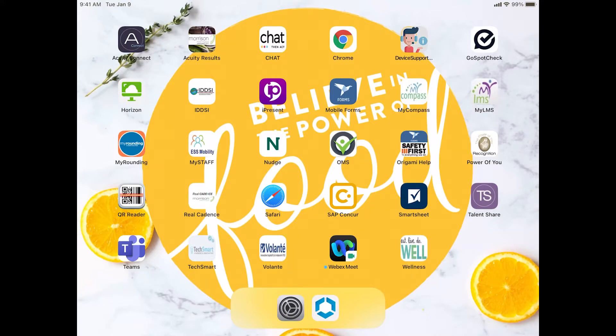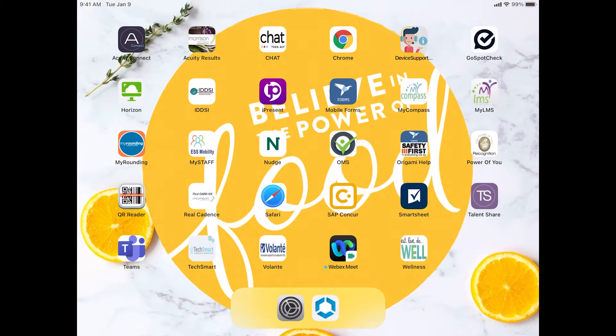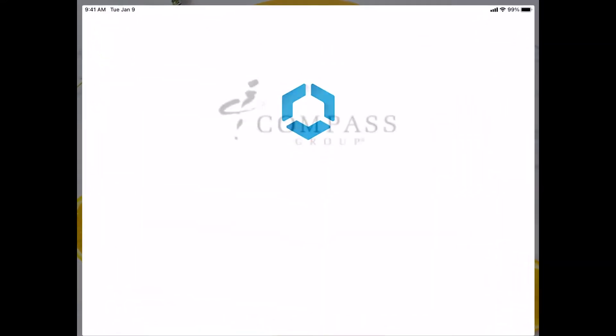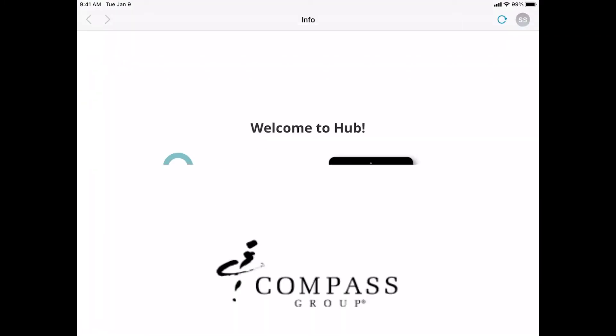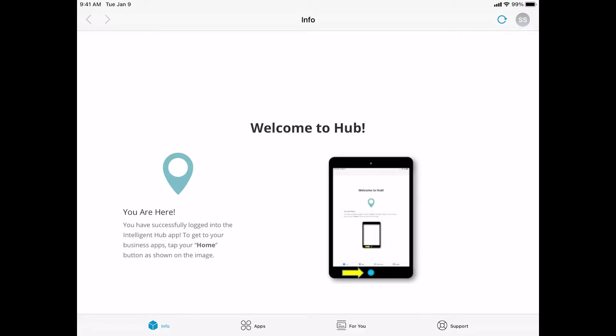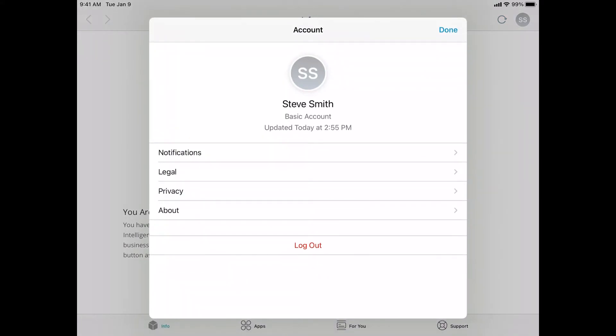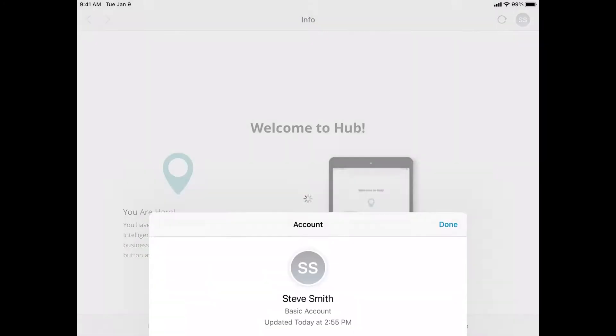When you are done with Hub for the day, after your shift, and you need it to be available for another user, you're going to want to go back into the Hub application. We wait for it to load. You'll notice up in the upper right hand corner, just below the battery percentage, you're going to see a little circle with your initials in it. To exit out, we're going to tap the circle and then tap on log out.